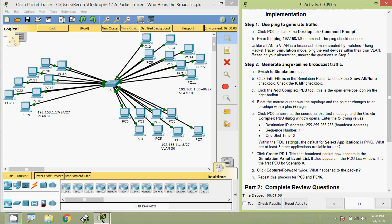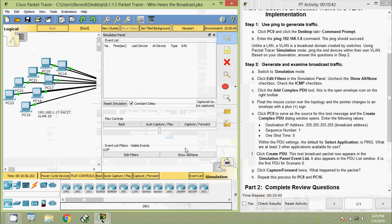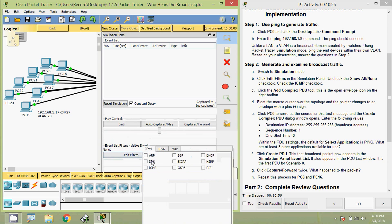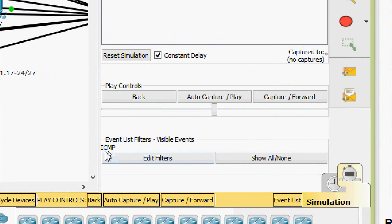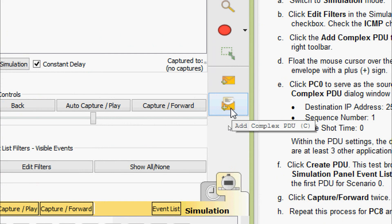Now we come to Step Two: generate and examine broadcast traffic. Switch to simulation mode. Click Edit Filters in the simulation panel, uncheck the 'Show All' checkbox, and check only the ICMP checkbox. Then click the Add Complex PDU tool — the open envelope icon on the right toolbar. In our topology, we move from real-time to simulation mode, apply the filter so visible events show only ICMP, and then click Add Complex PDU.